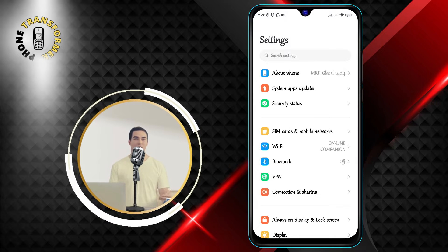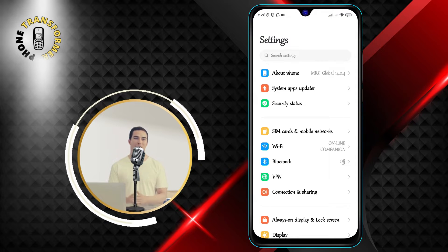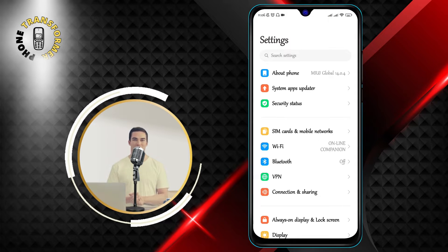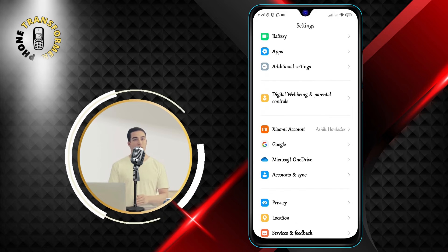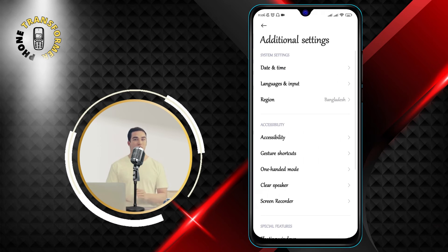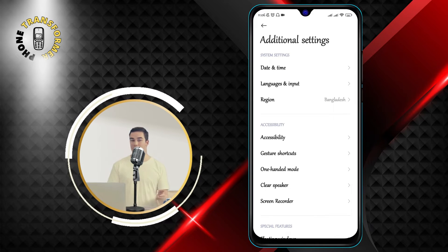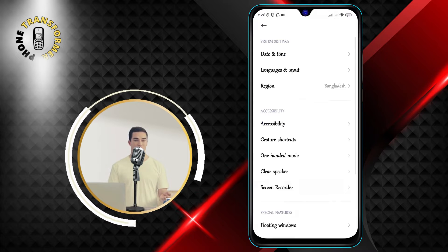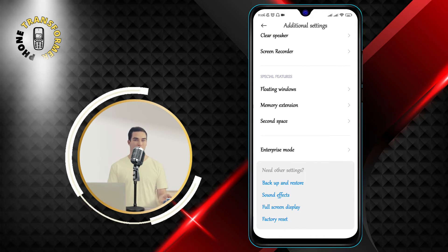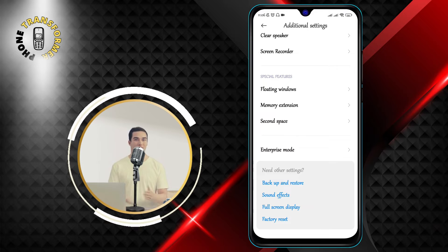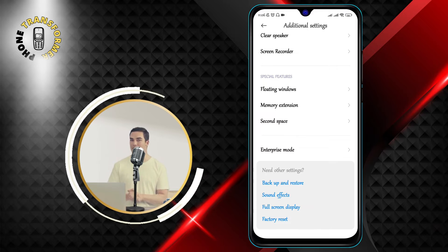Step 2: Click on Additional Settings. This is where you can customize various options for your phone, such as display, sound, battery, and more. You may have to scroll down a bit to find it, depending on your phone model.